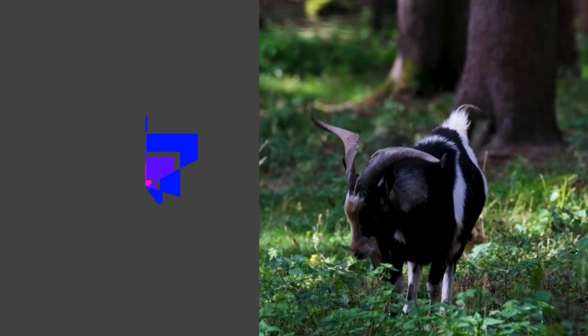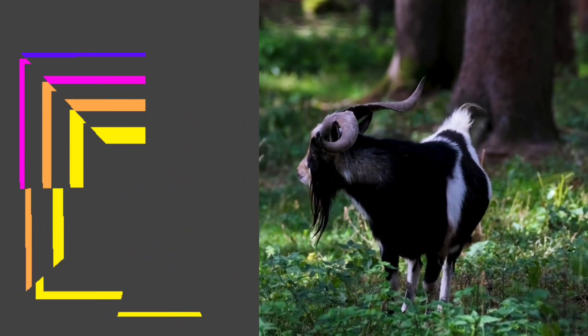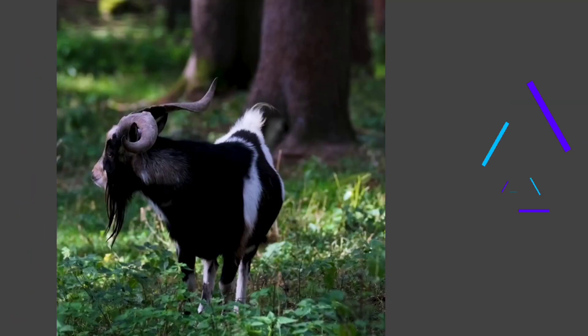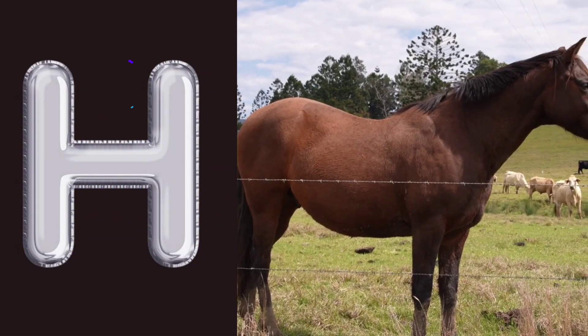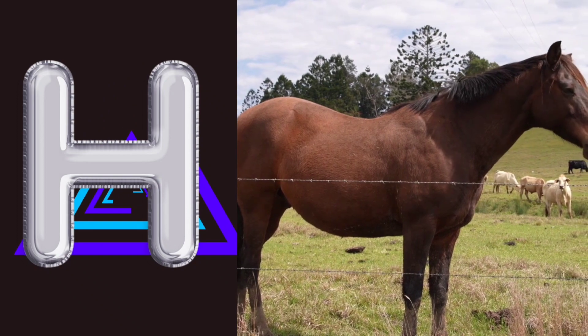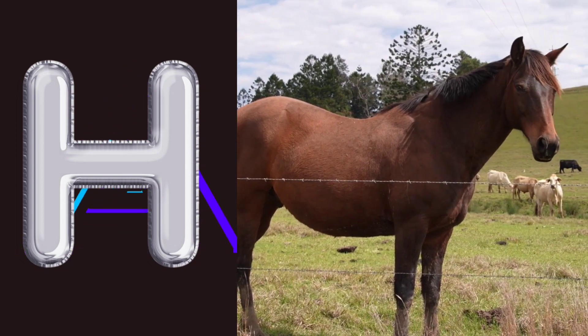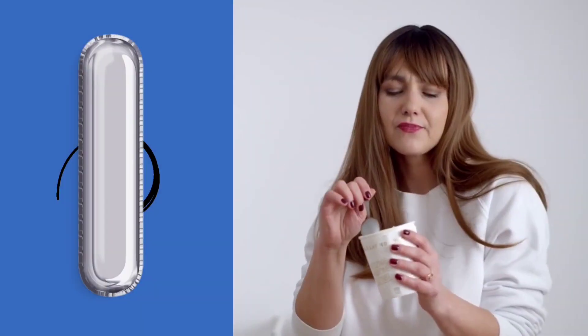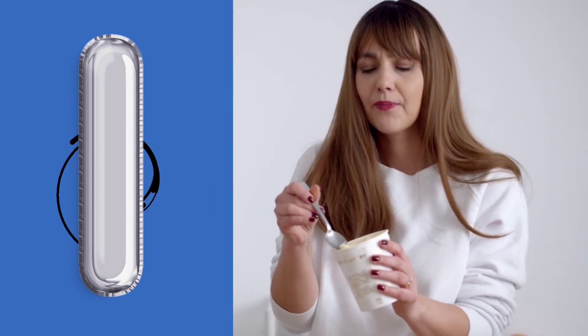G for goat. Goat means buckri. H for horse. Horse means goda.